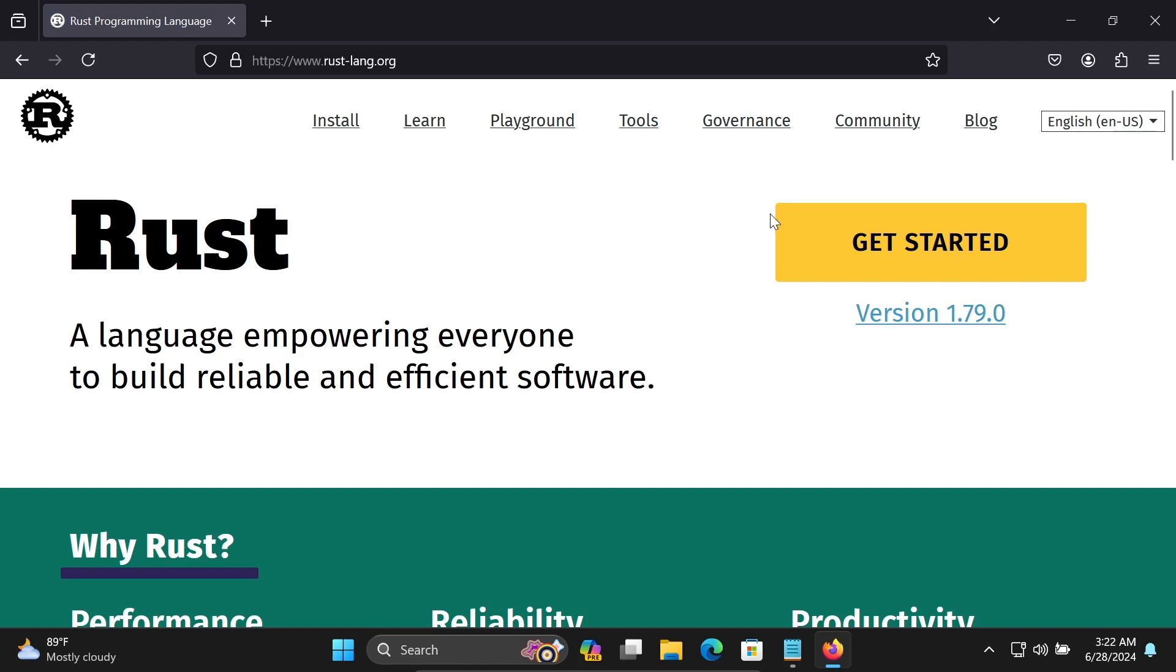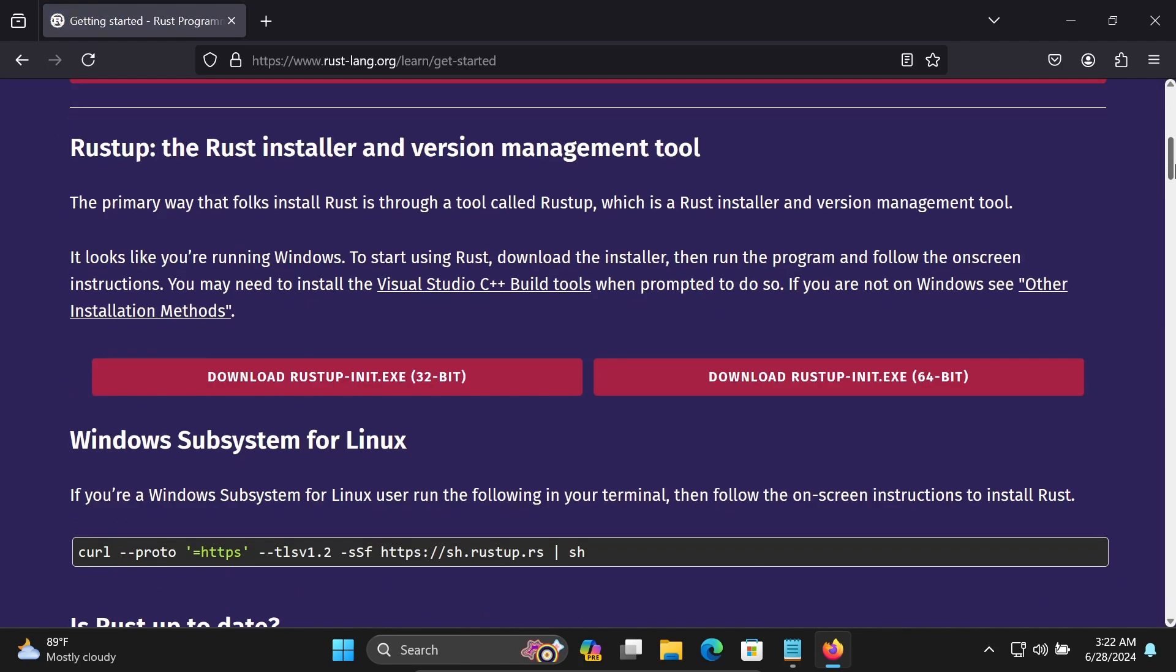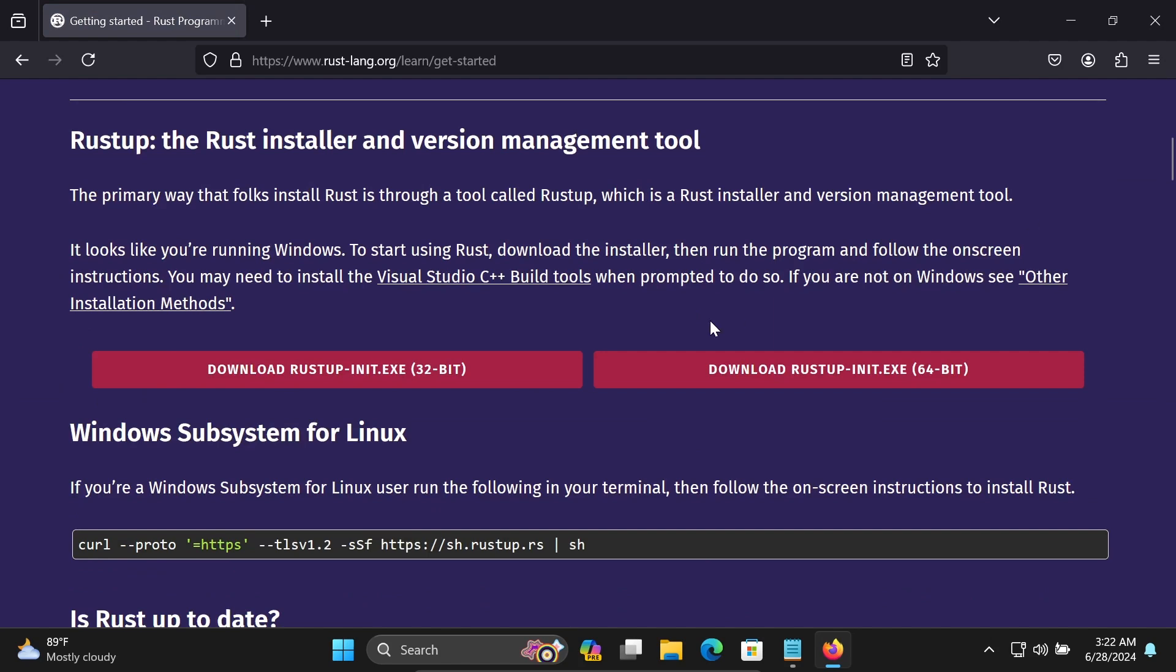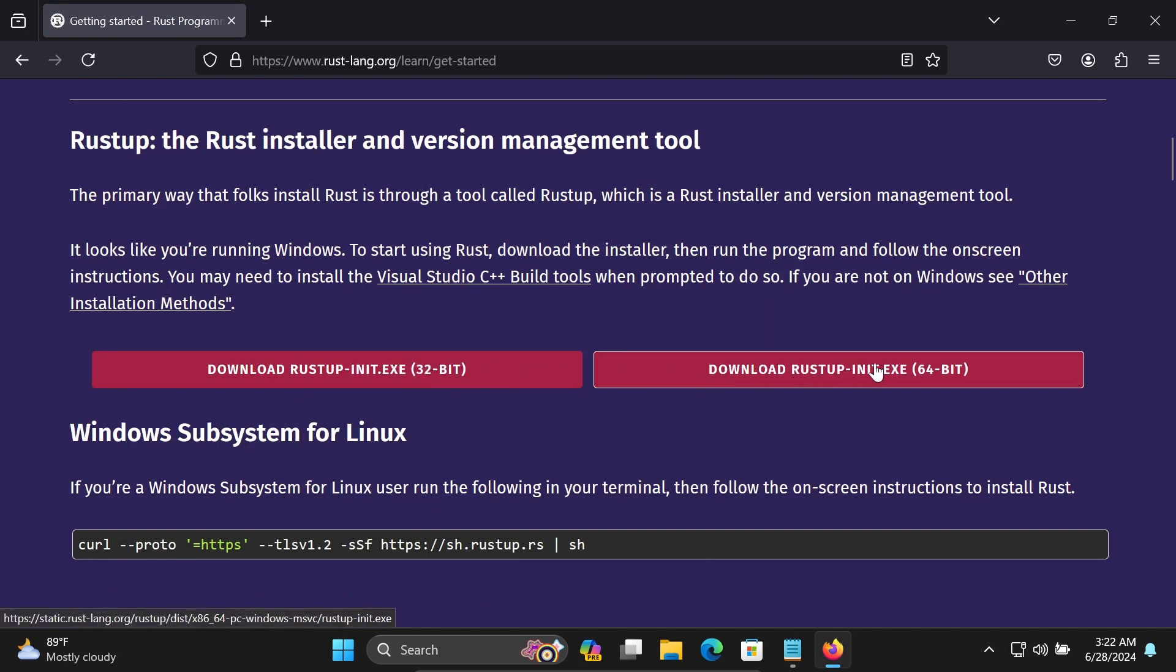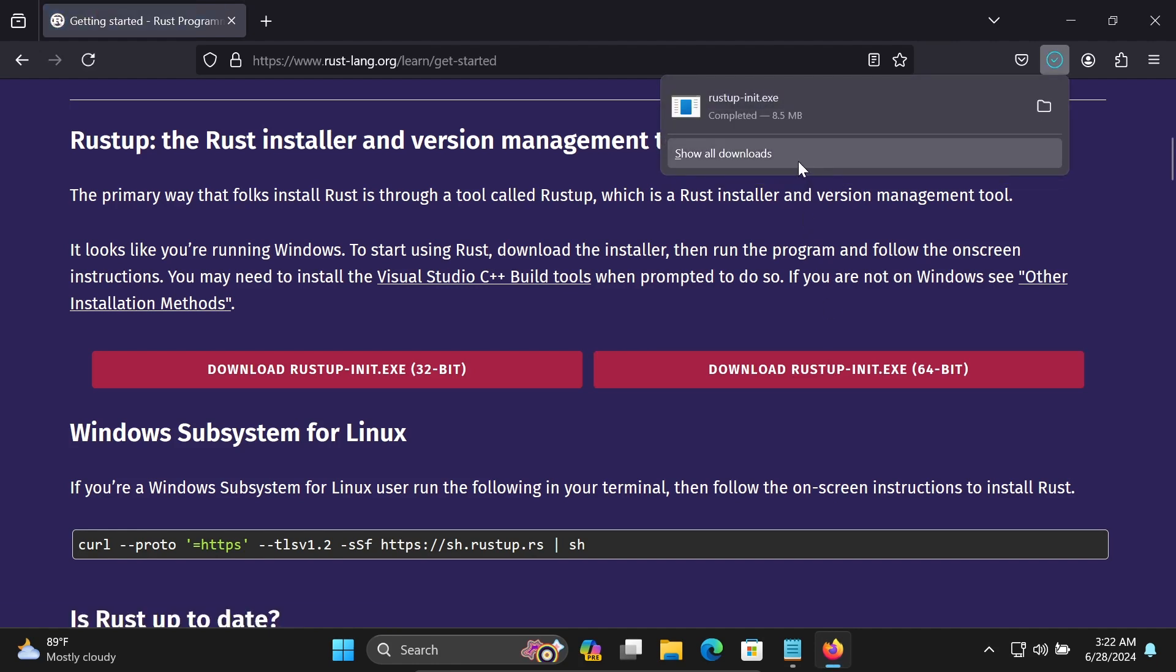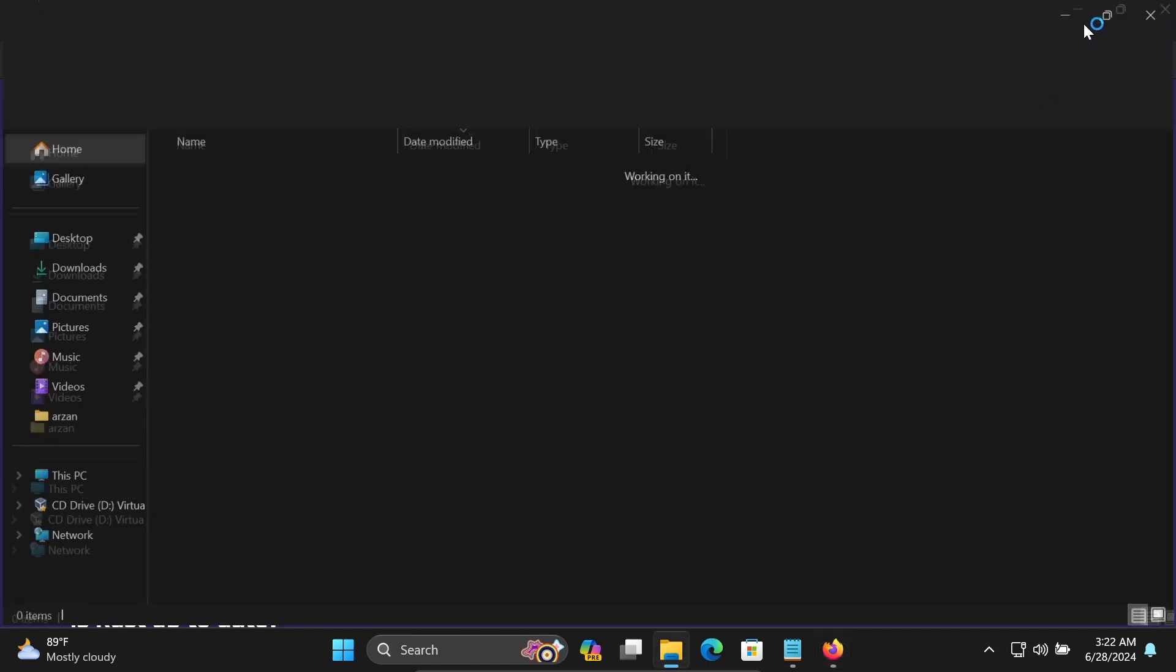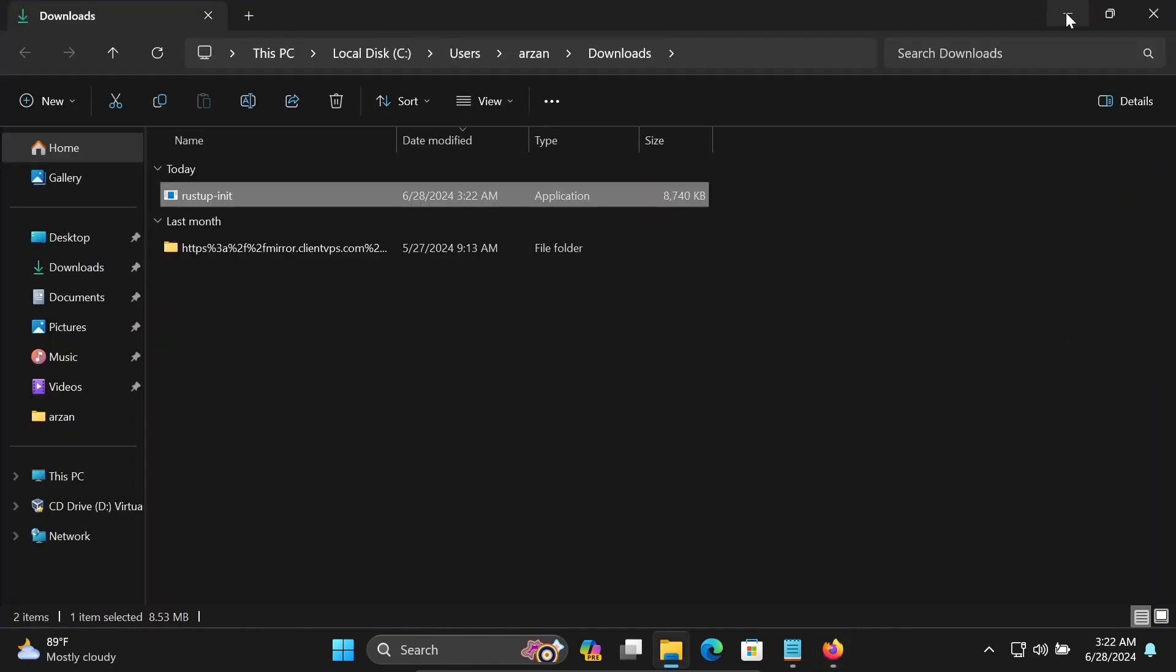Click on this site, then click on Get Started. If you scroll down, this is available for 32-bit operating system and 64-bit. Let's click on this 64-bit operating system, the size is 8.5 MB. Click on Open, then in folder double click.